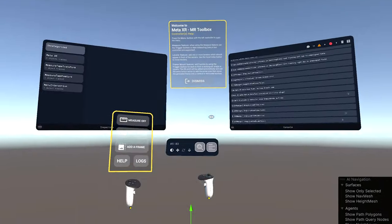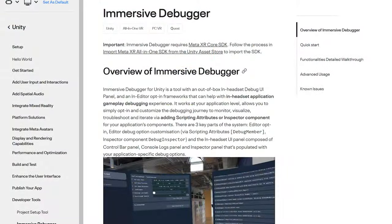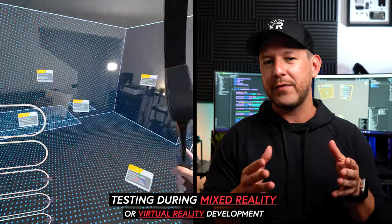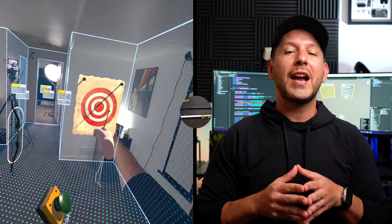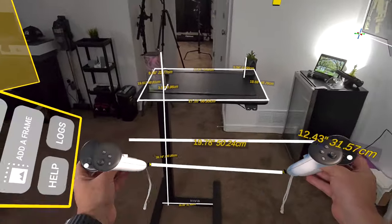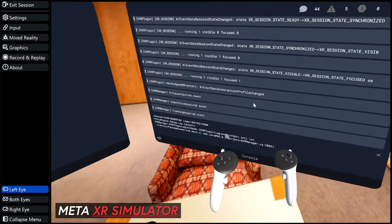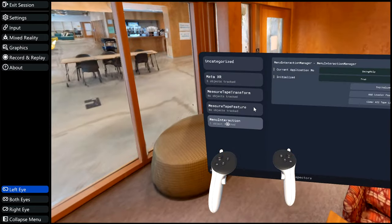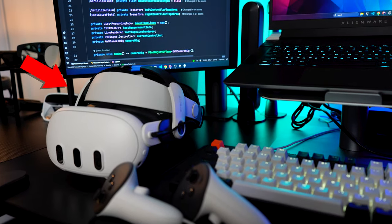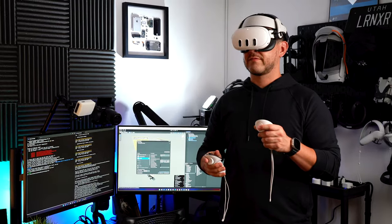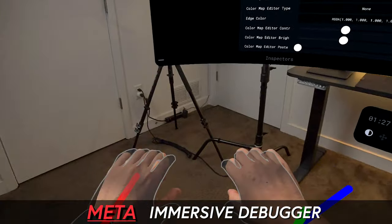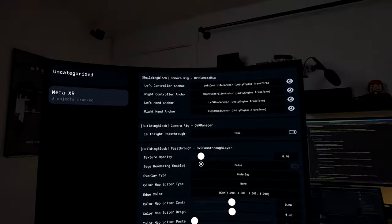Yesterday Meta released a new tool which I believe will help many of you tremendously. Testing during mixed reality or VR development has always been a challenge. We have the Meta XR simulator which helps a lot for fast iteration, but even with those dev tools we still need to test with physical devices. Meta is now making that possible by providing us with a new tool called the Immersive Debugger.